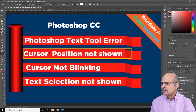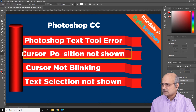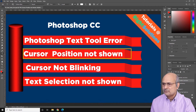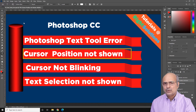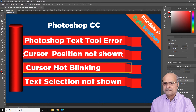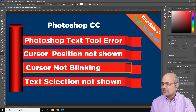The first problem, which is very annoying, is when you bring up a new text field or try to edit existing text, your cursor position is not shown. You click somewhere and you just don't know where you are. If you try to type, you possibly have your cursor in the wrong position. And normally when you click somewhere to type, your cursor starts blinking — but with this performance issue, the cursor is not shown as blinking.